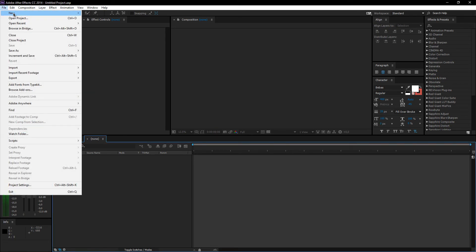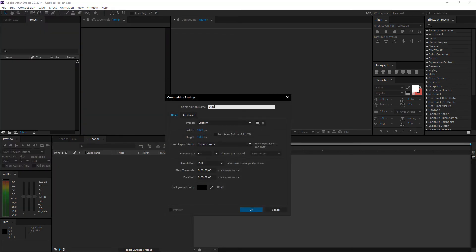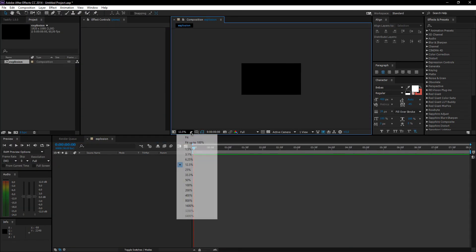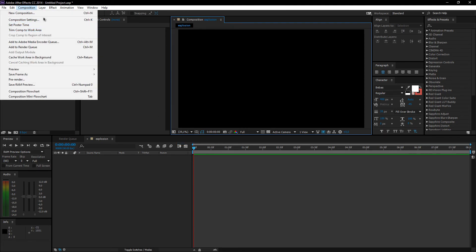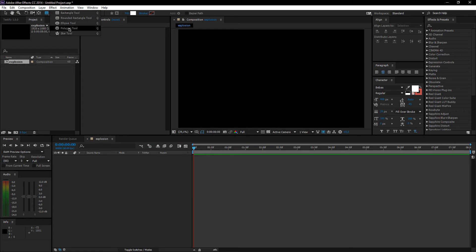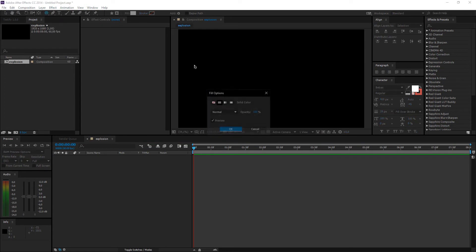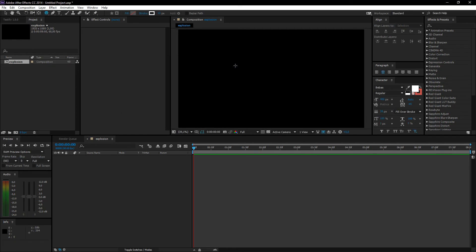Before we begin, let's get a new project by pressing Ctrl+N. I'm just gonna call it explosion. I like my projects 1920x1080 — if you want something else, that's totally up to you. Just start off by getting a polygon tool, make the fill none, and get the strokes a bit wider, whatever color you'd prefer.